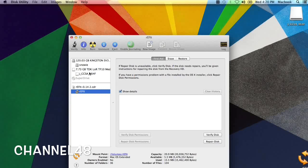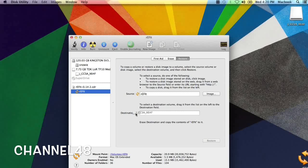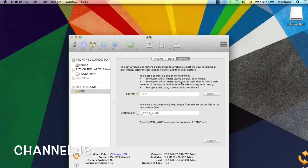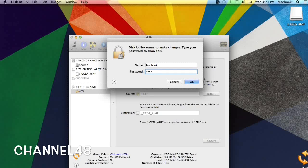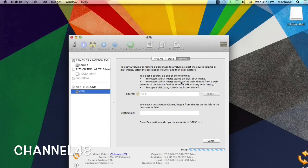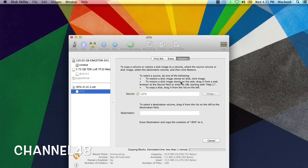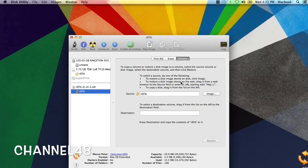So we're going to use rEFIt. We're going to hit Restore and restore rEFIt to the USB drive. And then we're just going to hit Restore, then Erase. Put in your administrator password. And there you go — the files are being copied. And there you go, the stick is done. As you can see, the stick also shows rEFIt. So at this point we can remove the USB stick — let's eject.